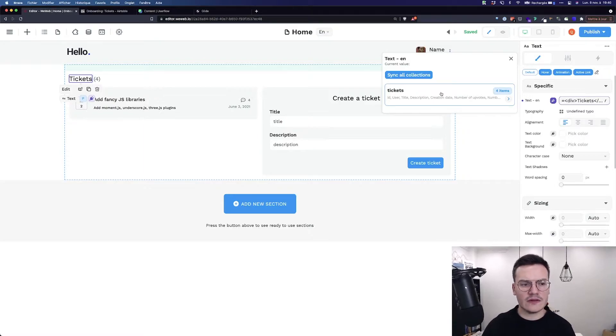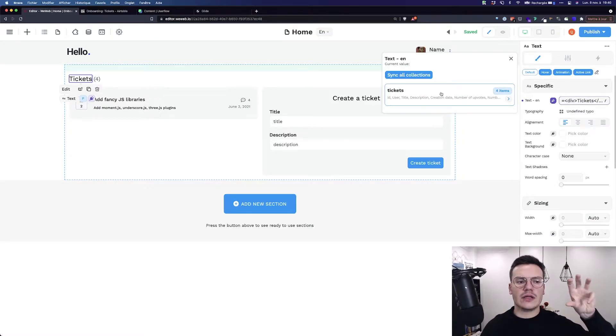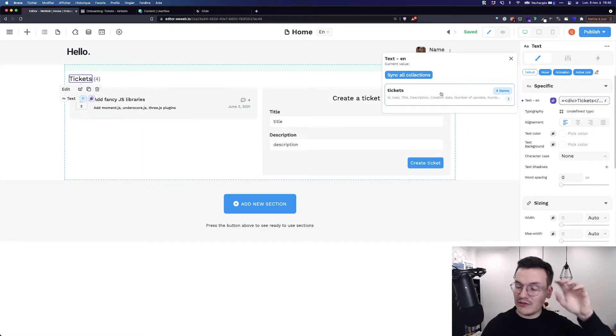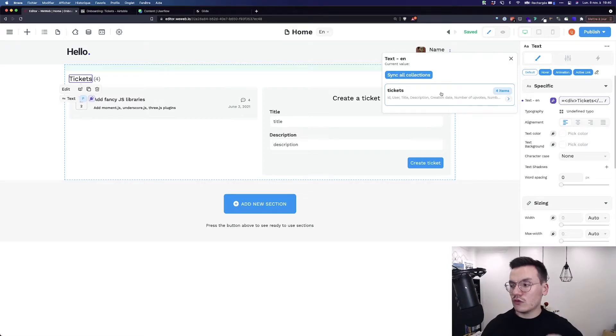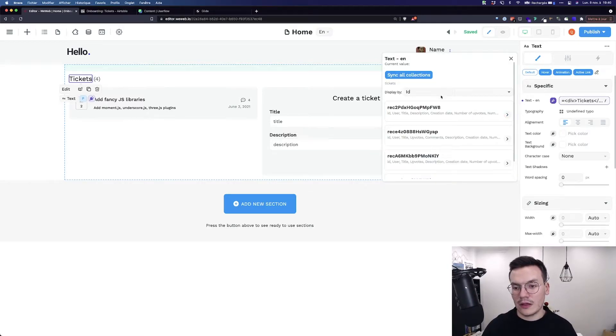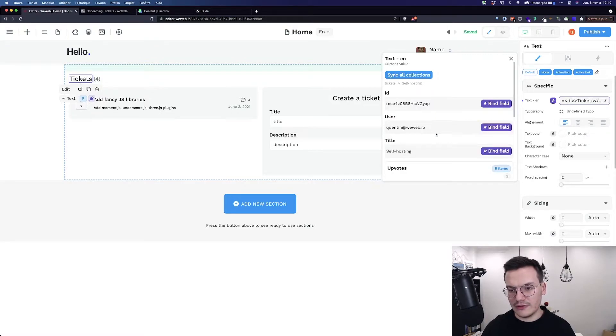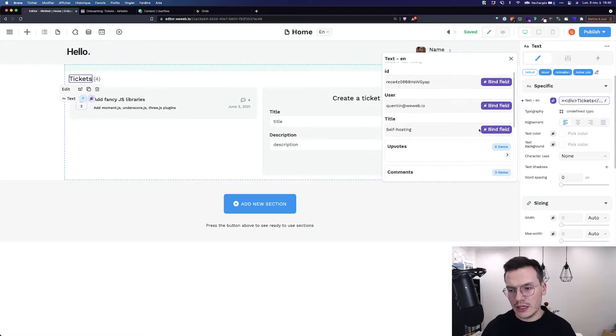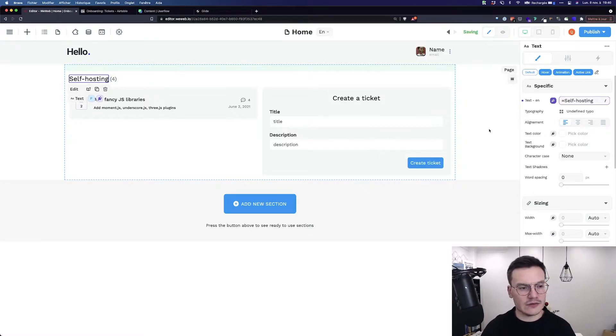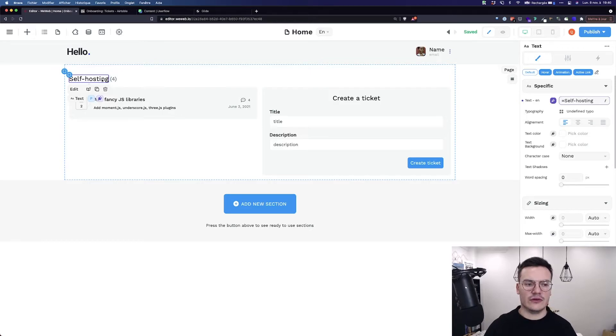Here I have my list of tickets and because I selected only one text I have to pick a specific ticket to link the text to. For example let's take display them by title. Let's go to self-hosting and get the text. So now the text is self-hosting.